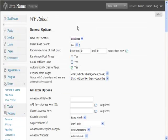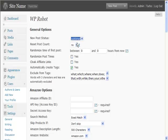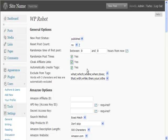You can see here you've got general options. Post everything to published, randomize the time of the first post, randomize post times. You'd want to do that. You'd want to cloak affiliate links.